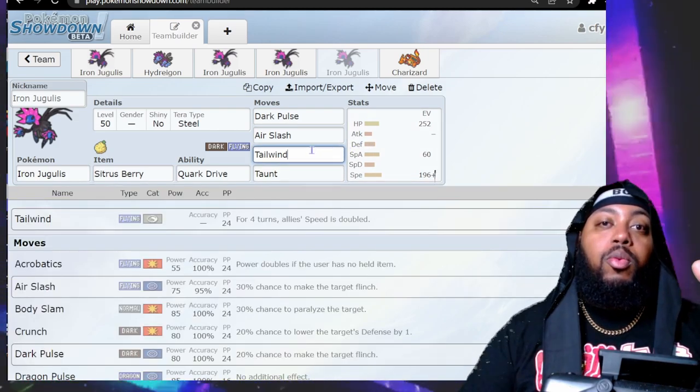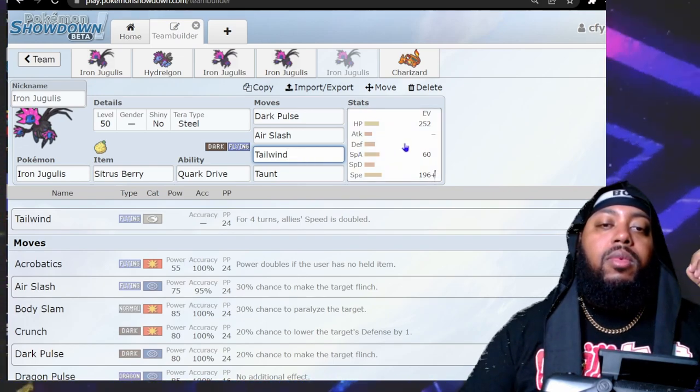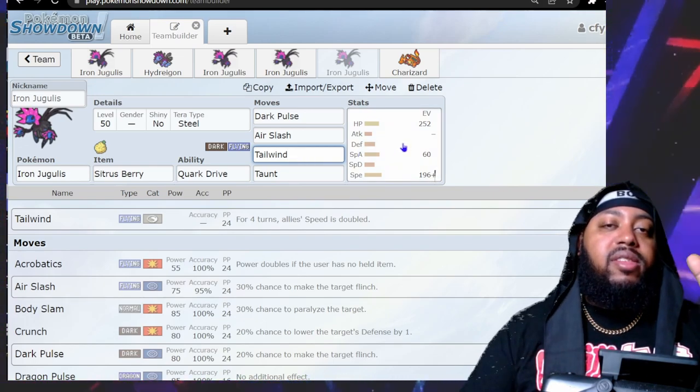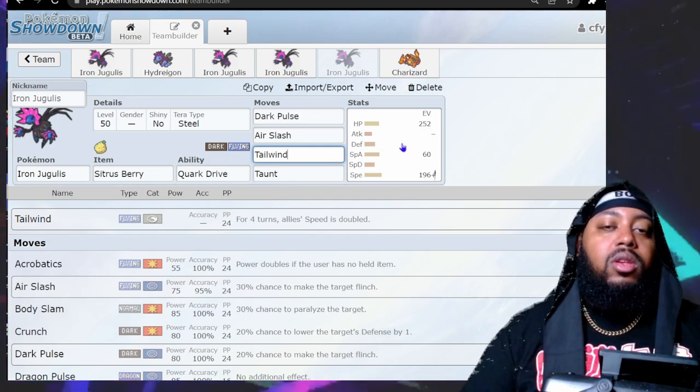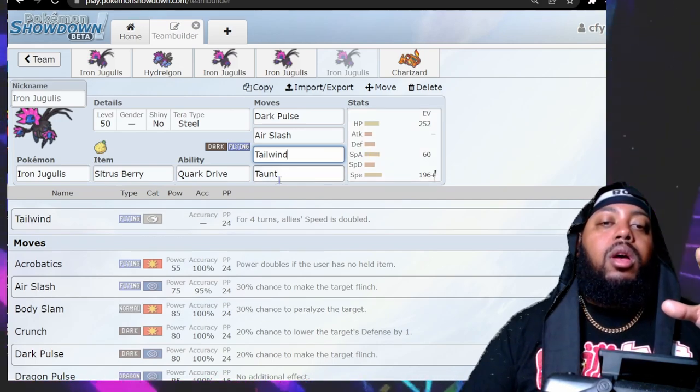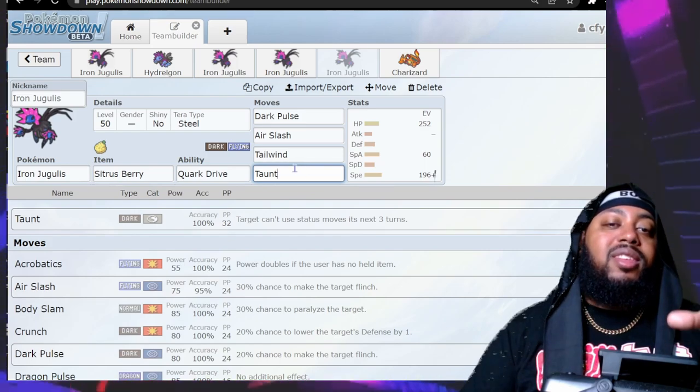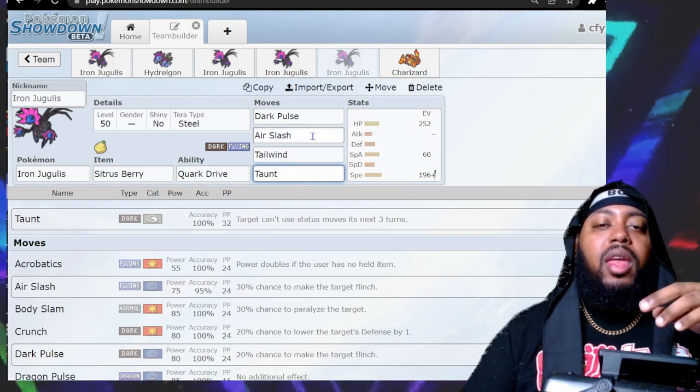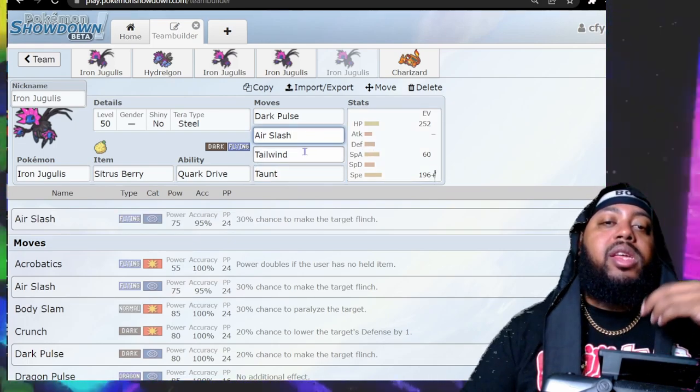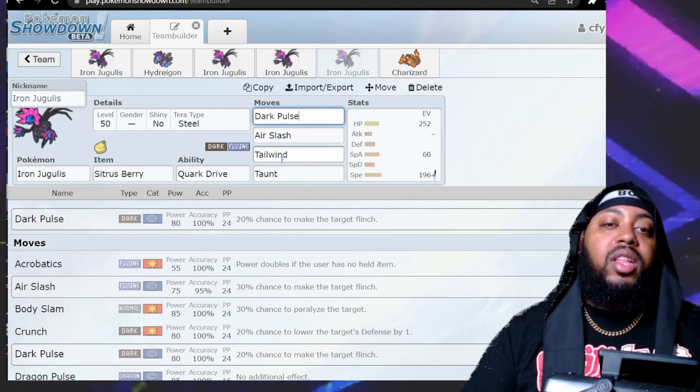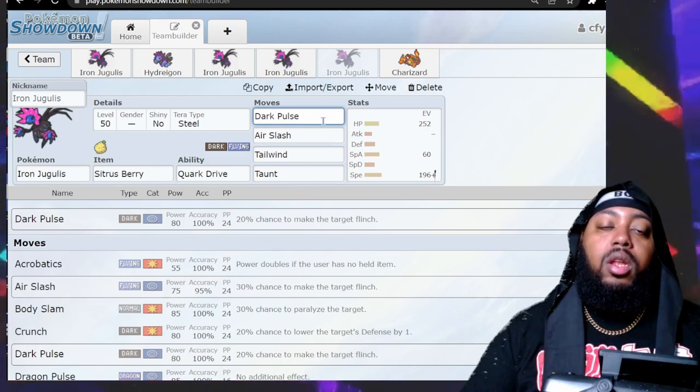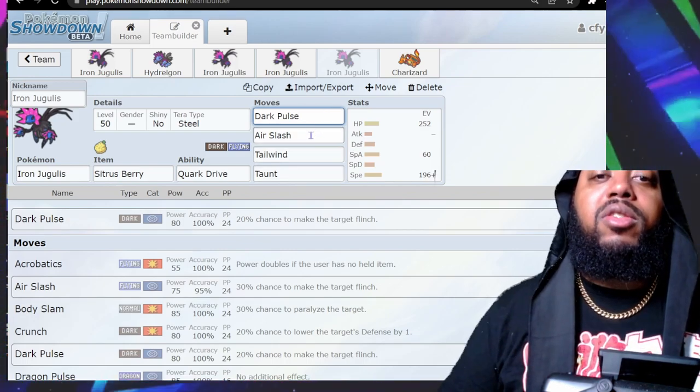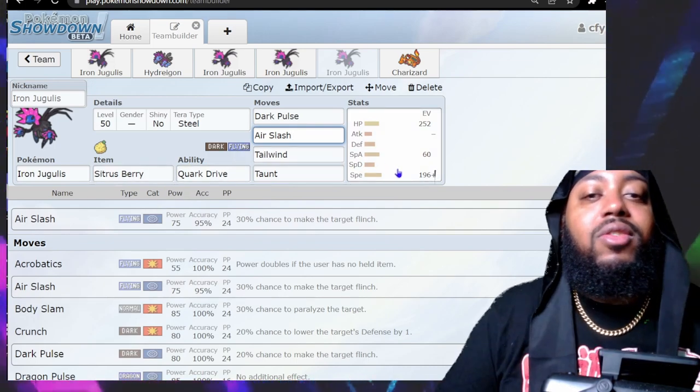You get Tailwind and Taunt which are good support moves, and you want to be able to reset that Tailwind after it's done. The first turn counts, so it's four turns total, which is why I kind of say three turns. You have Taunt to potentially stop other Tailwinders or Trick Room users, and you can flinch with Air Slash. You can flinch with both your STABs, so if you get Tailwind up and start getting flinches, you can really shut an opponent's team down because you're going first and stopping them from moving. I may even think about putting King's Rock to increase your flinch chance.